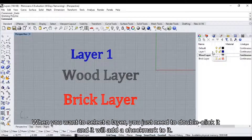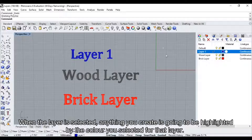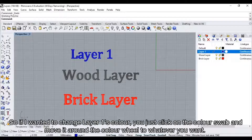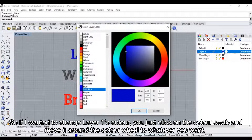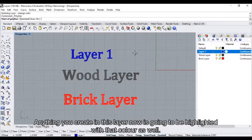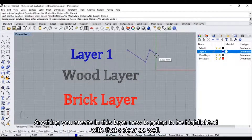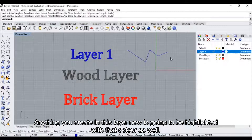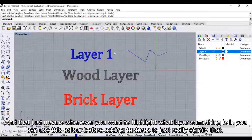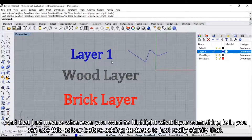When you want to select a layer, you just need to double click it and it will add a check mark to it. When the layer is selected, anything you create is going to be highlighted by the color you select for that layer. So if I wanted to change layer one's color, you just click on the color swatch and move it around the color wheel to whatever you want. Anything you create in this layer now is going to be highlighted with that color as well, which lets you signify what layer something is in before adding textures.